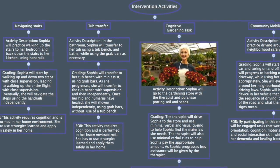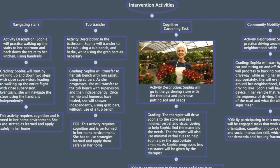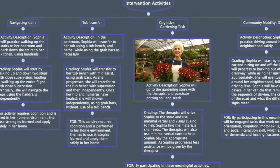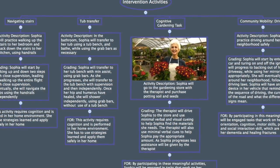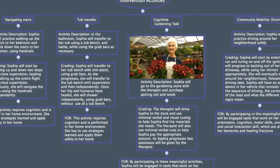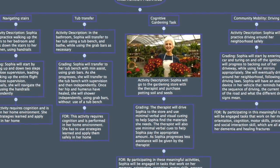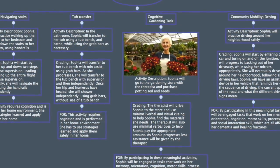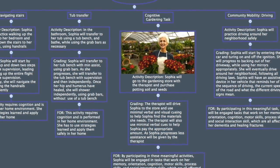Intervention activities for Sophia will include navigating the stairs in her home so she can get to and from her bedroom. She will start with close supervision and eventually be able to do this independently and safely. In the bathroom, Sophia will work on transferring into her tub bench and bathe while using the grab bars as necessary, starting with close supervision and then eventually doing it independently. Once her fractures heal, she will shower independently using the grab bars without the use of a tub bench.